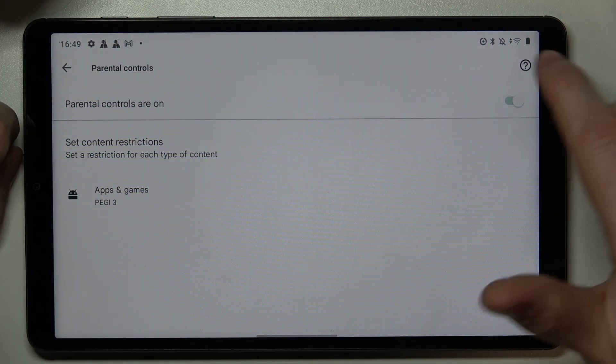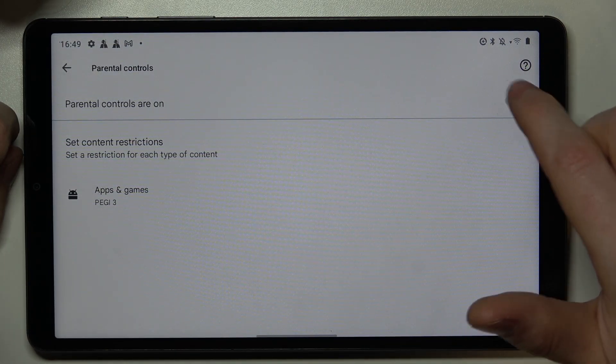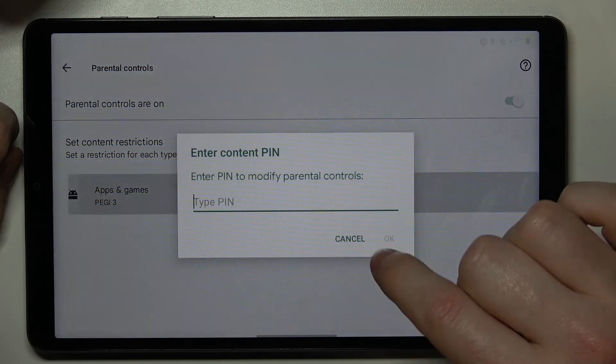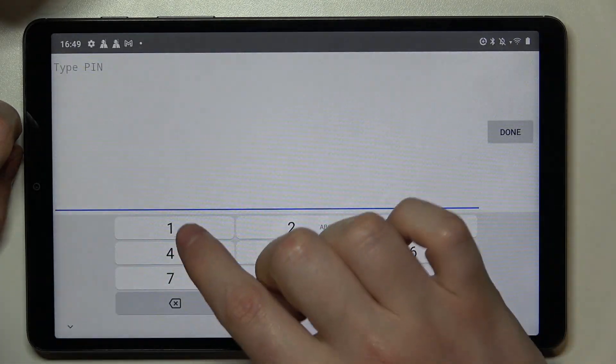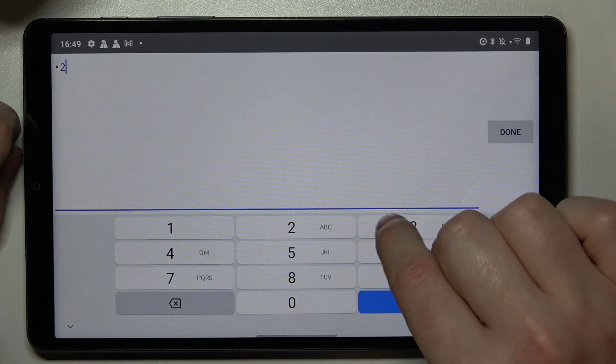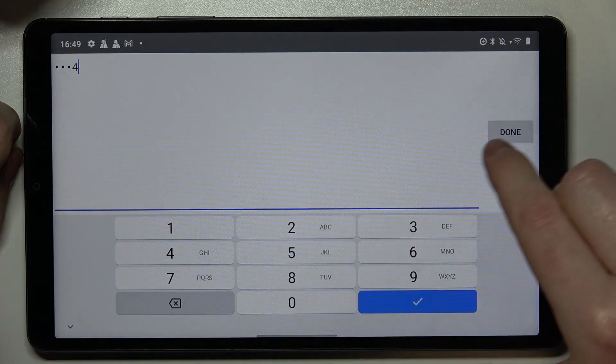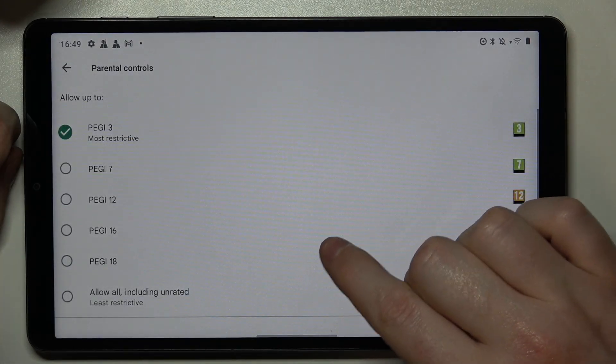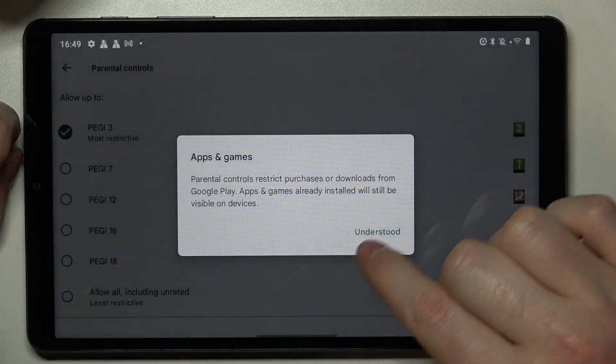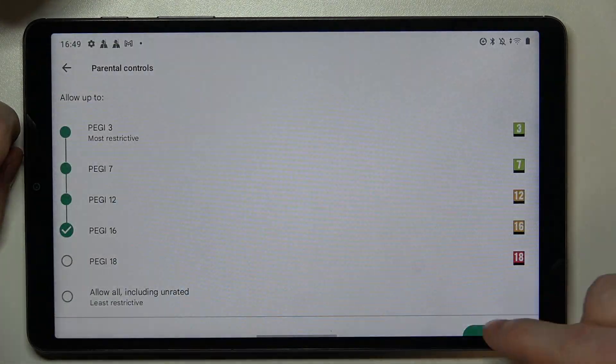Then scroll down and select parental controls. You can either disable them entirely by clicking on the switch or going to the apps and games, insert the pin code, and increase PG to 16 or 18.